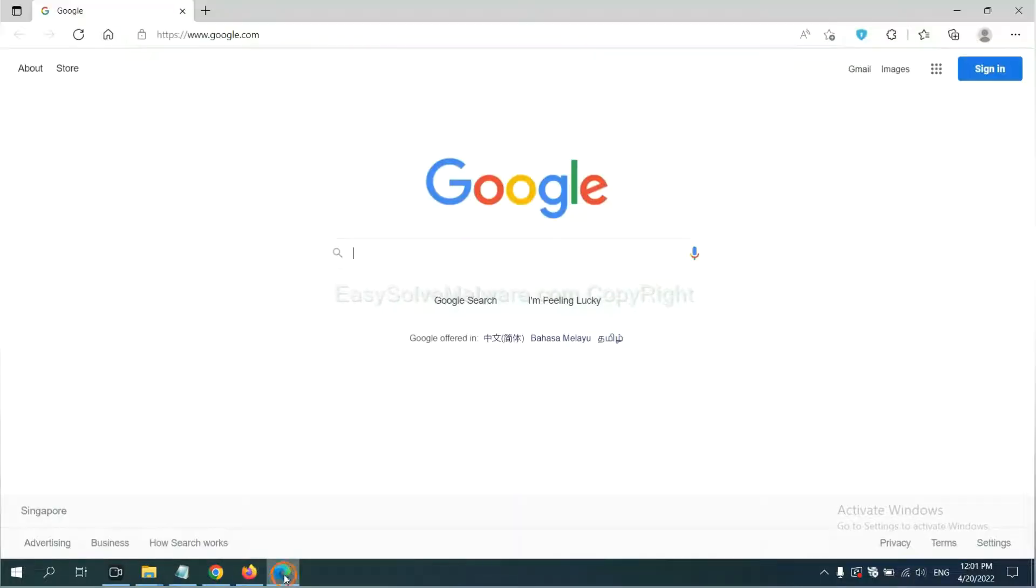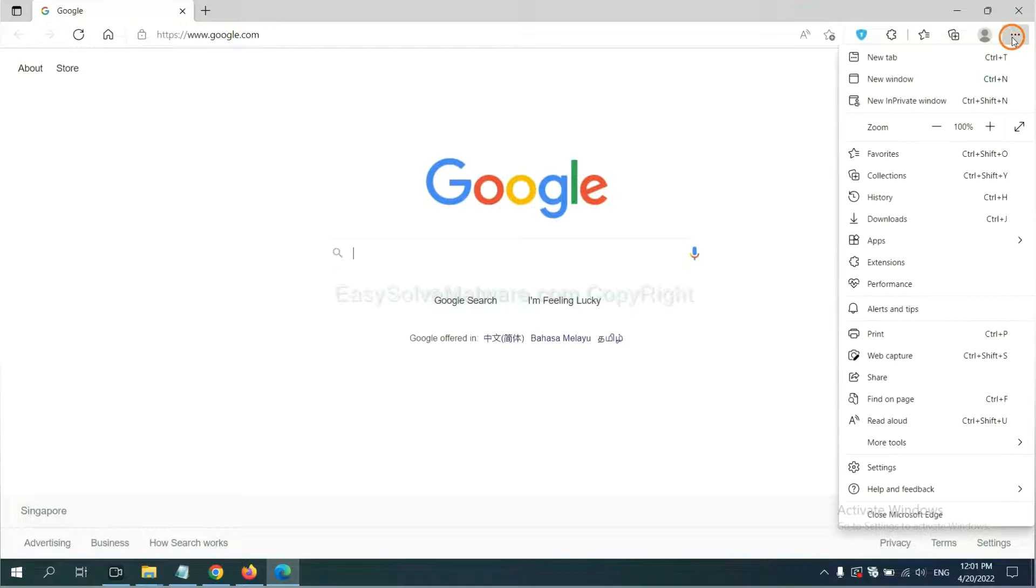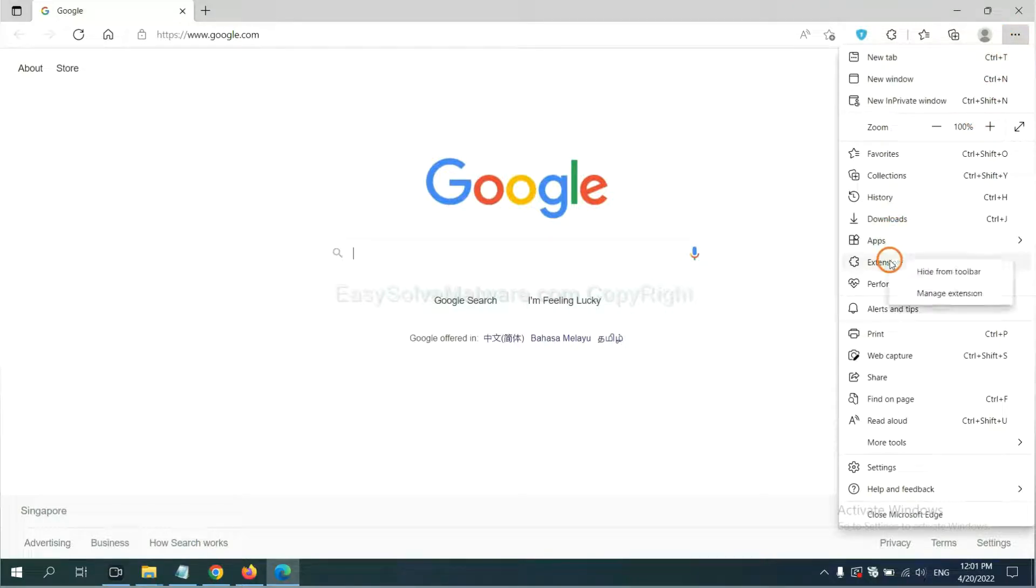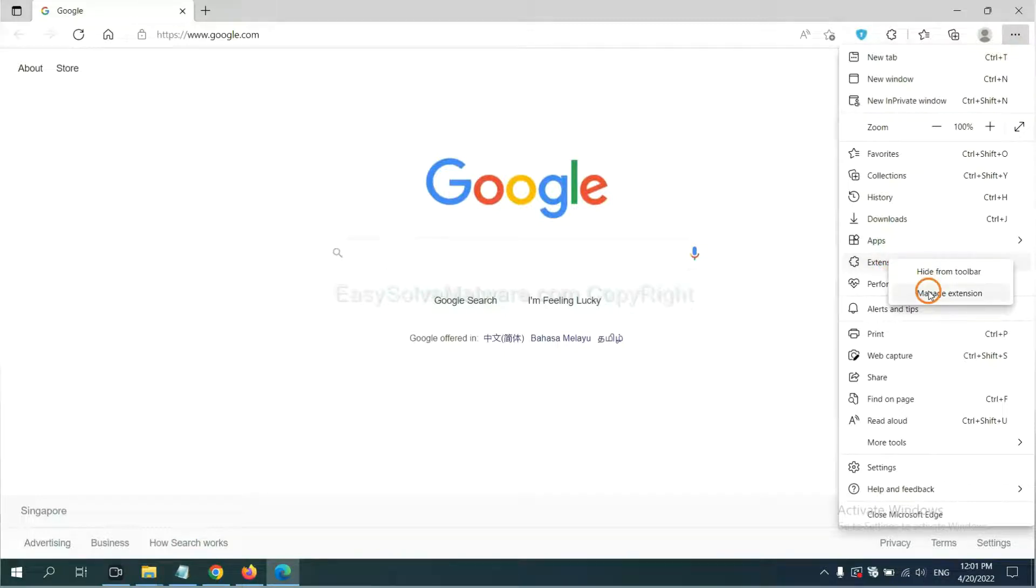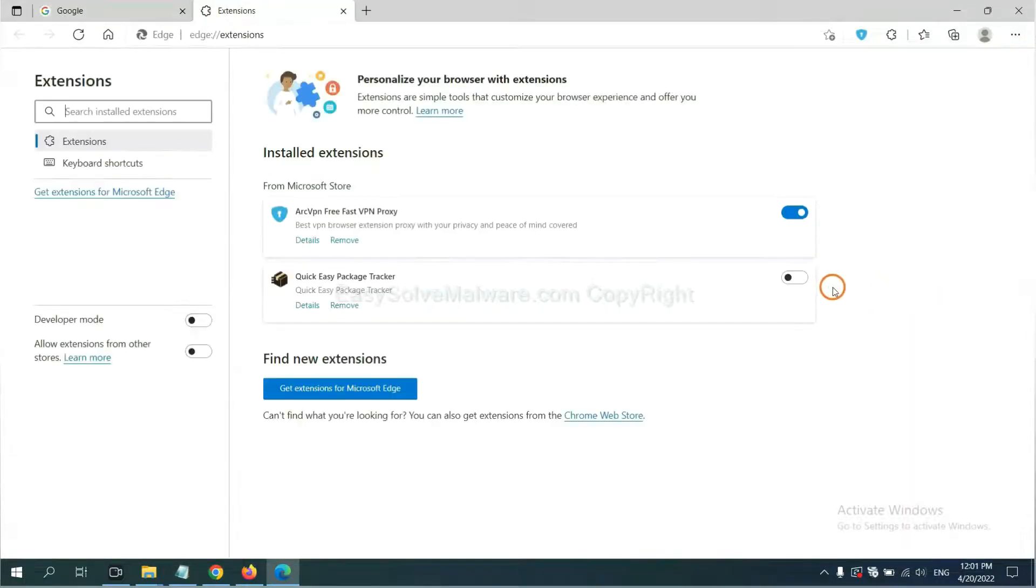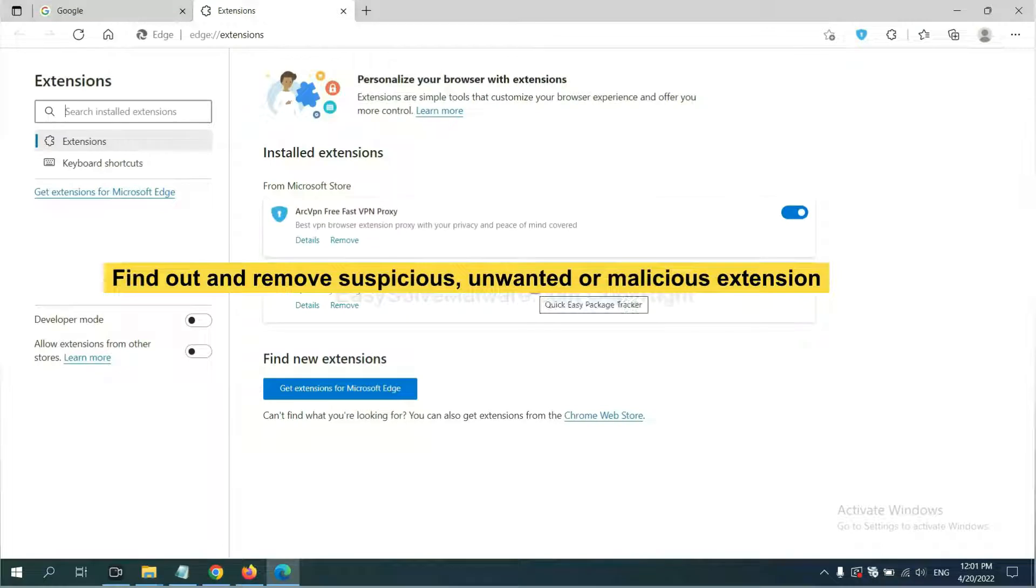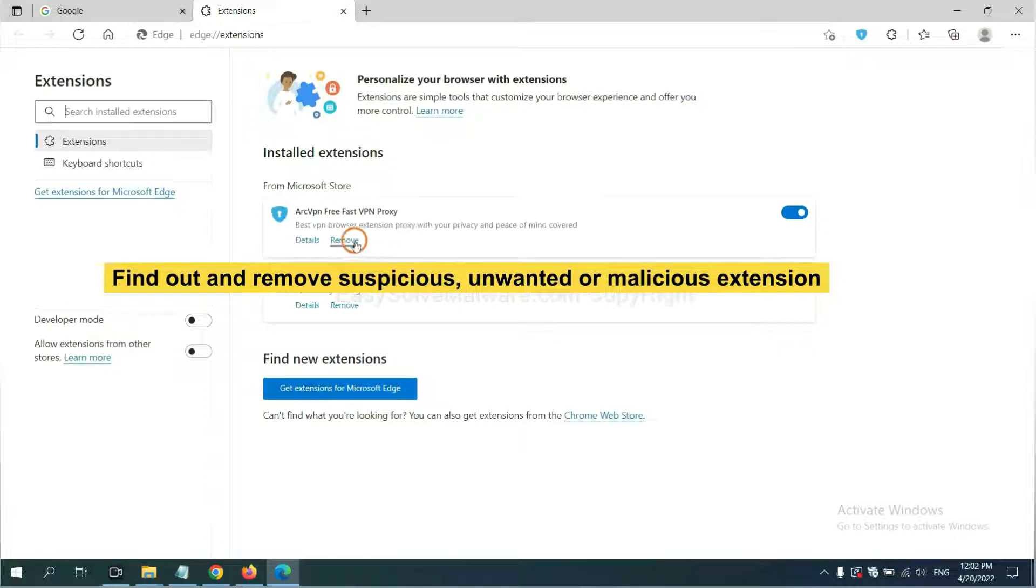On Microsoft Edge browser, click the menu button. Now right click on Extension and click Manage Extension. Now delete all the suspicious or unwanted extensions. Click Remove.